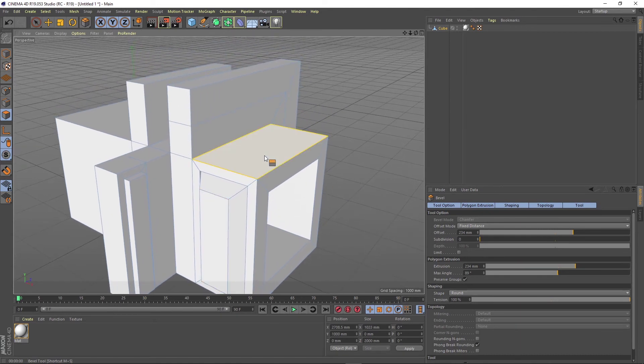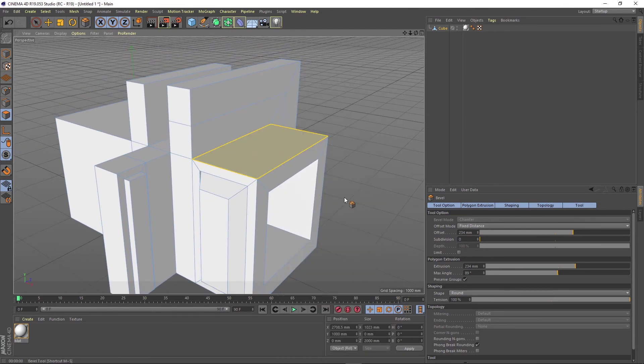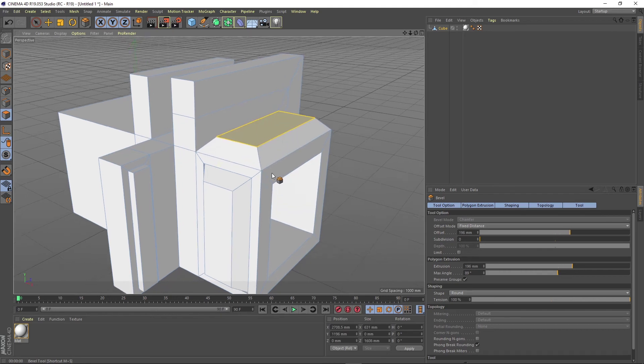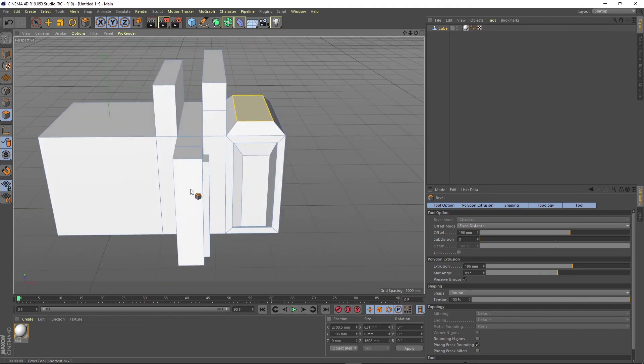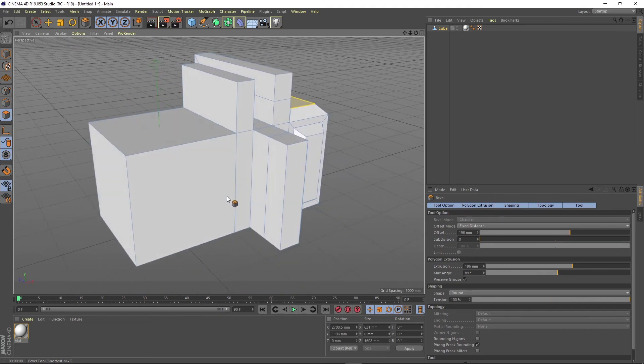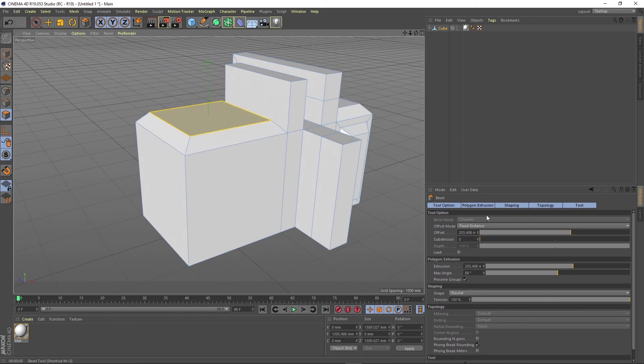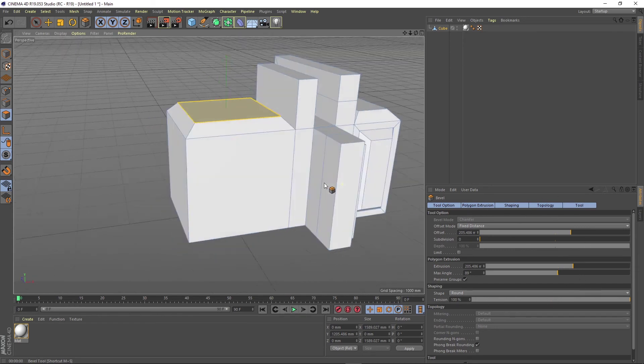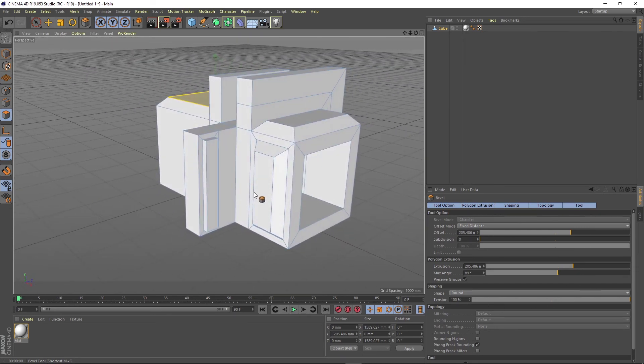You can use it to create nice rooftops. Just combine it with the other extrude functions. And also you can adjust the properties here in the attributes manager for every function you use.